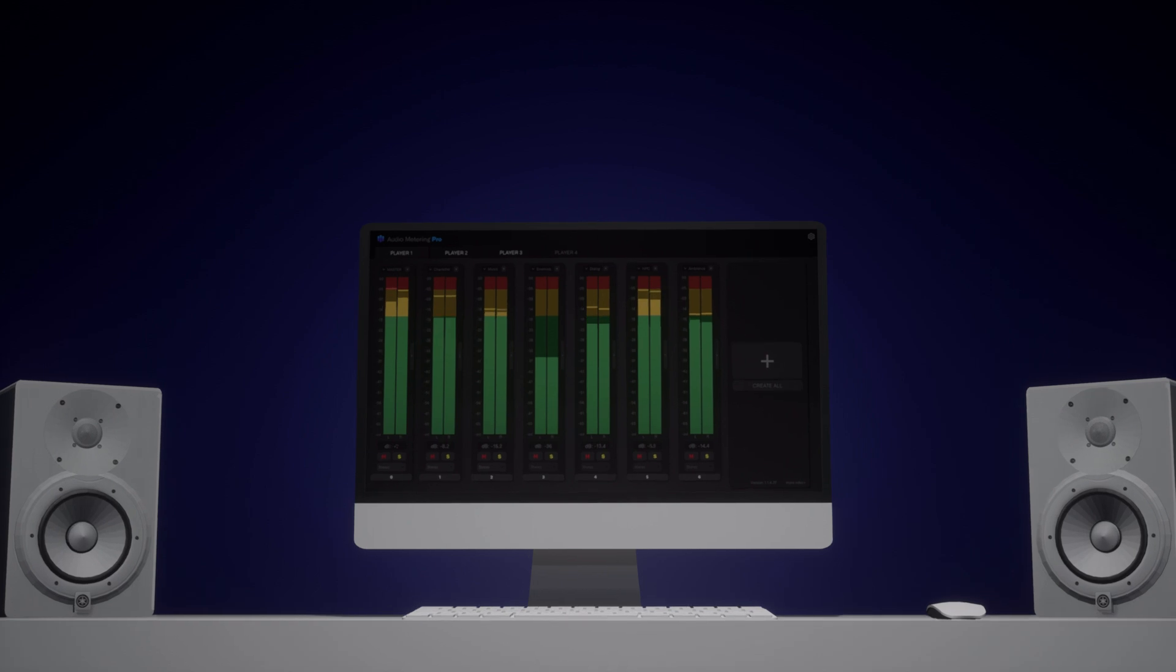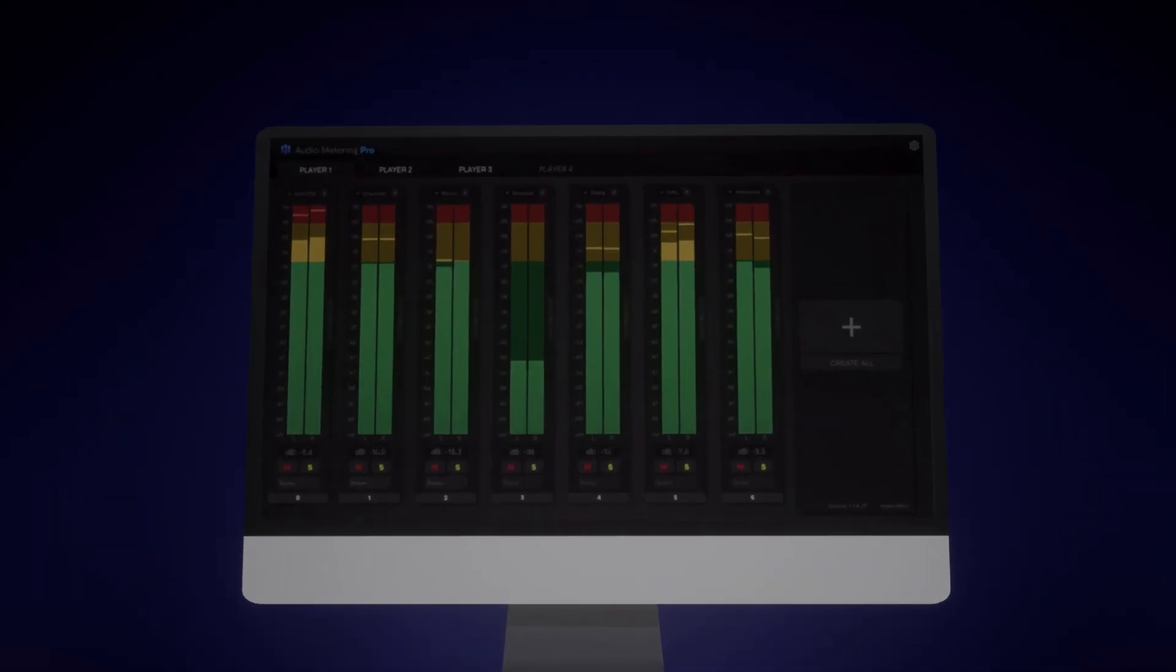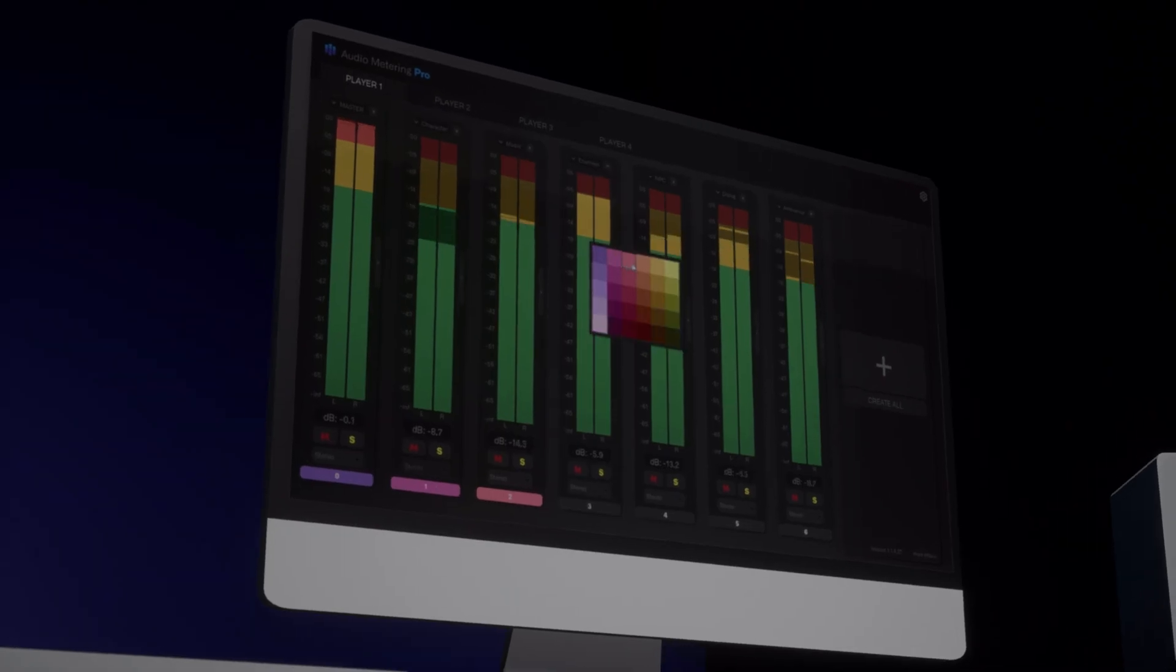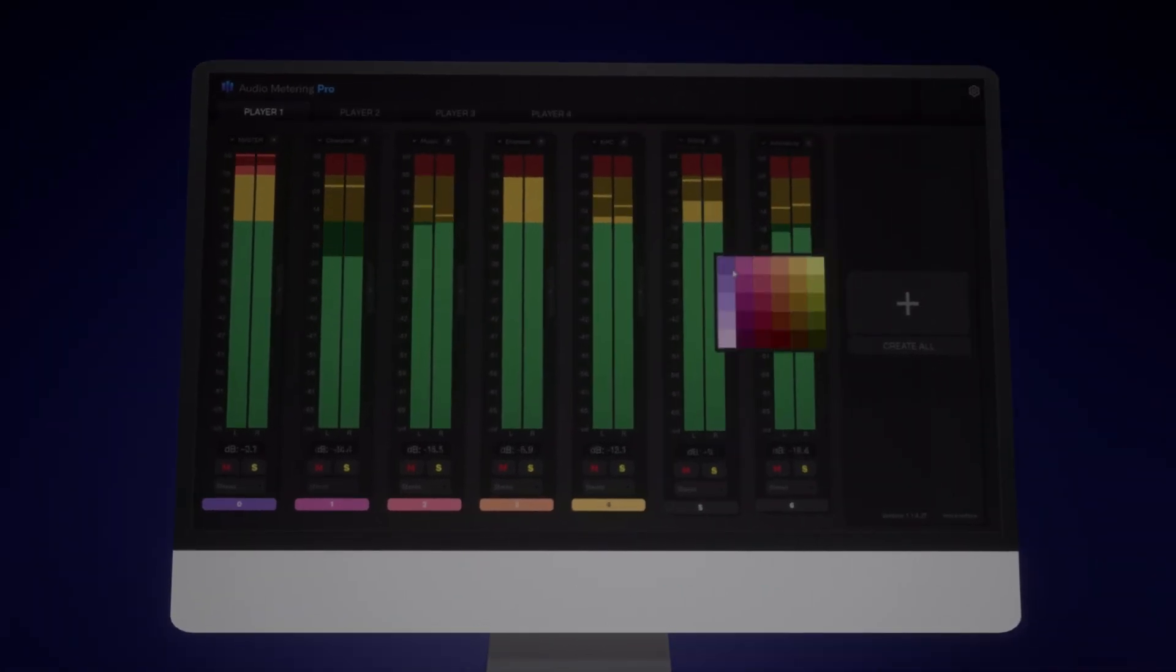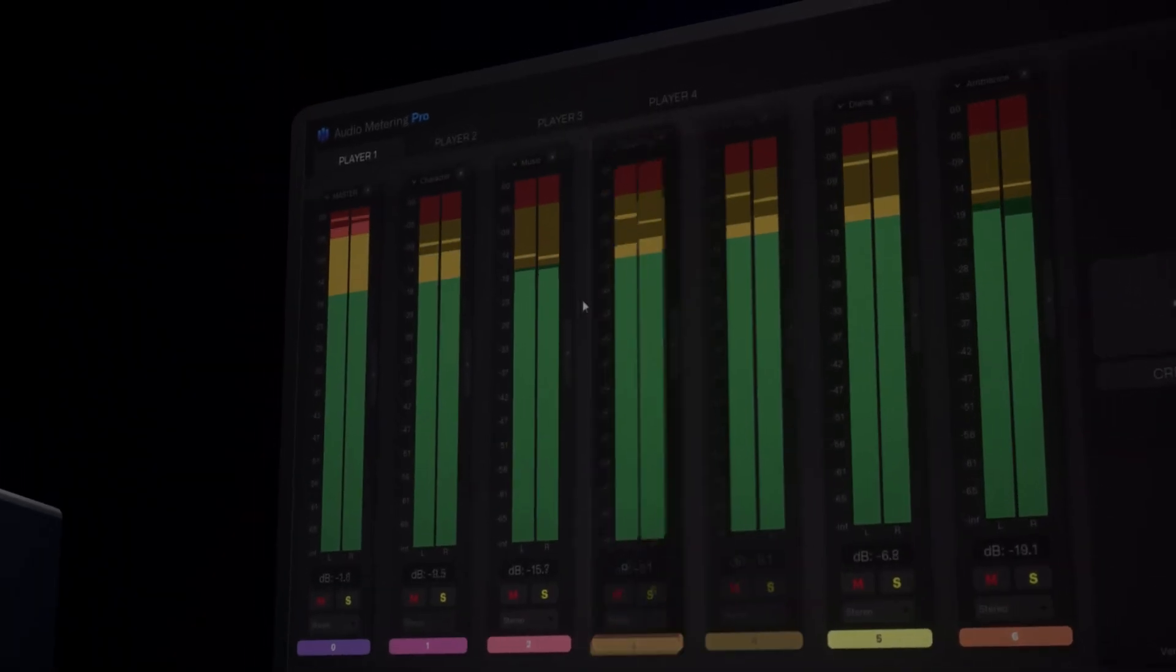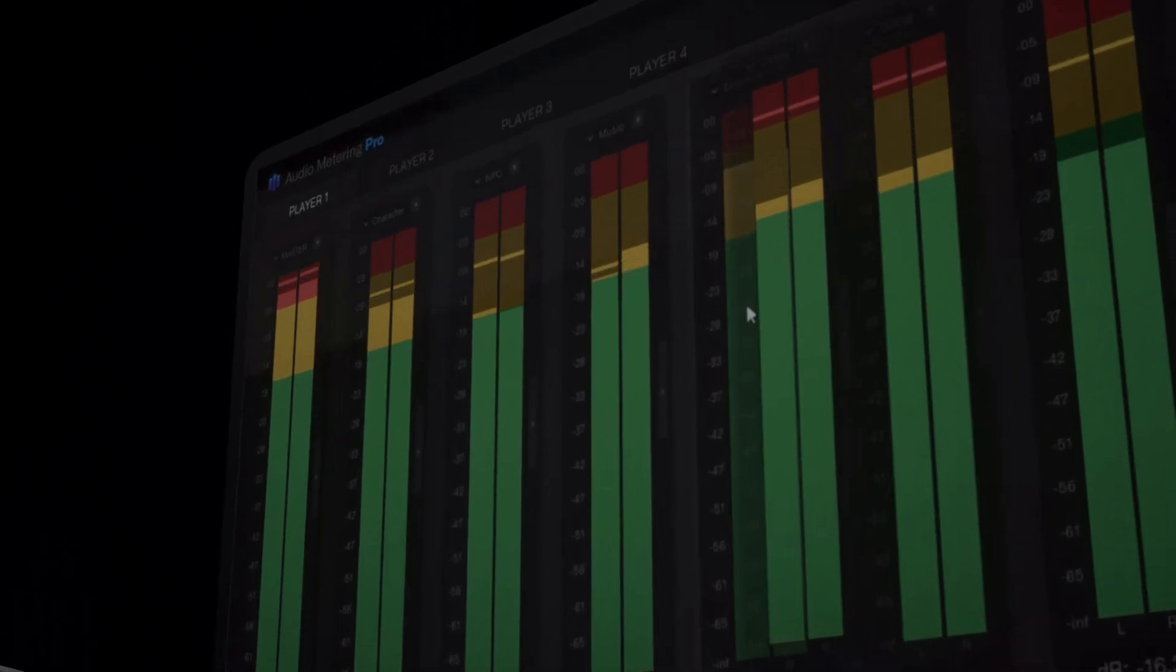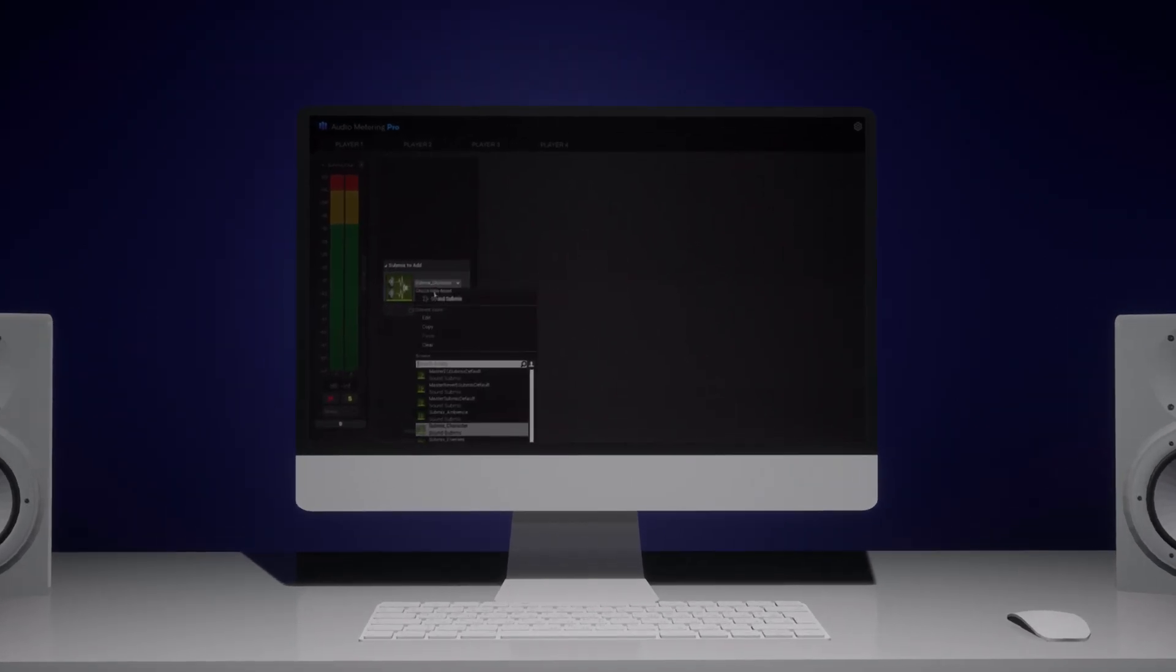Audio Metering Pro: the ultimate audio analysis plug-in for Unreal Engine. With Audio Metering Pro, you can take your game audio to the next level. Analyze and visualize every aspect of your audio in real time.